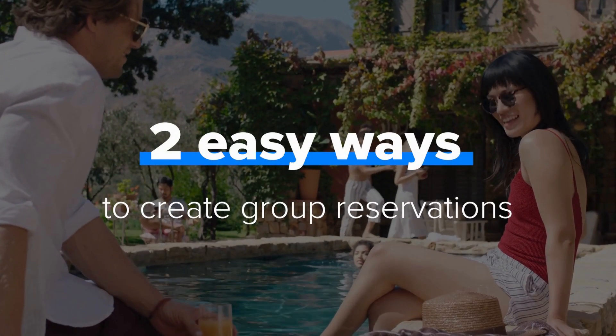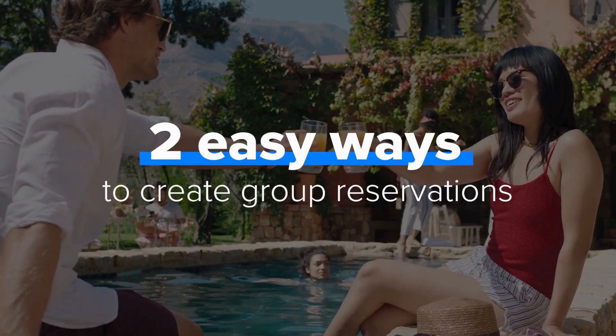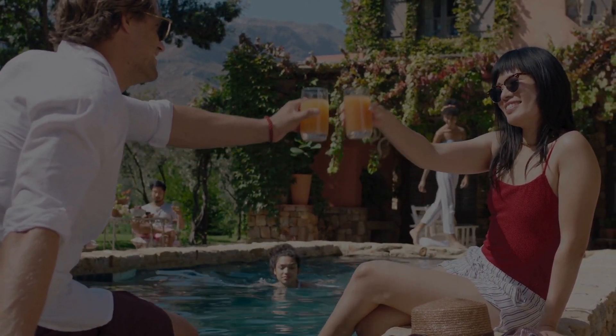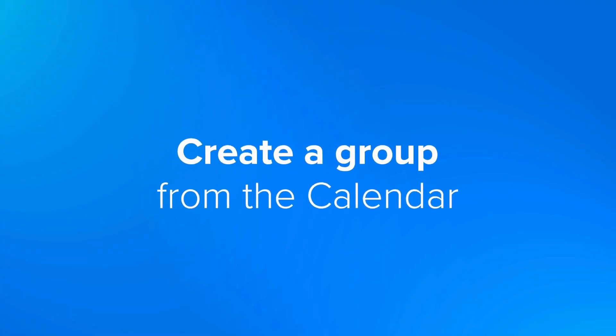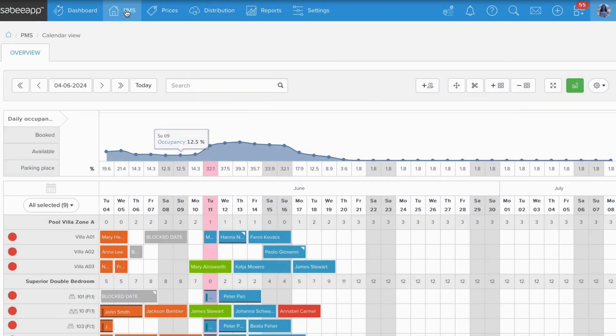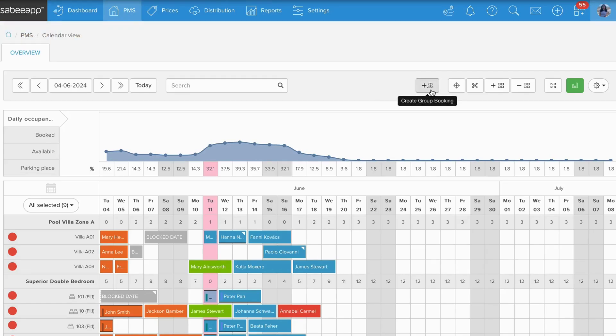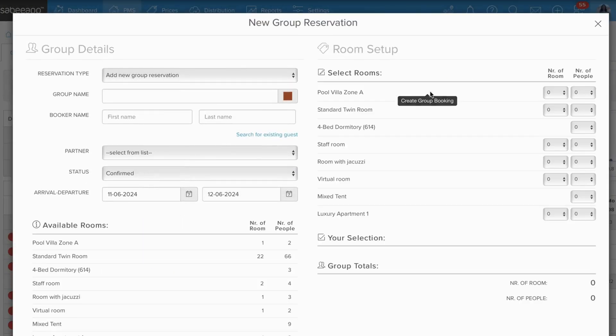In this video we will show you two easy ways to create group reservations. If you have to create a completely new group reservation, open the calendar view and click on the create group booking button.